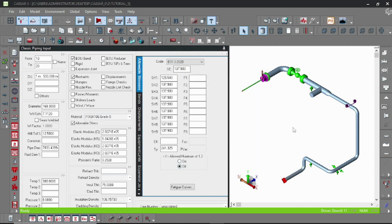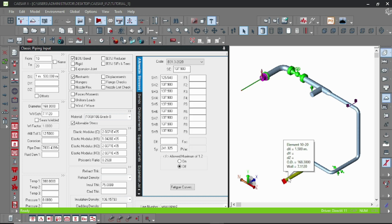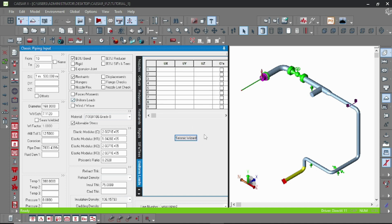Now for the seismic load, again I am just selecting the first element and go to the uniform loads option. Here you can manually type the loads as per the codes you have to calculate it.